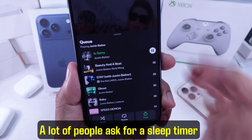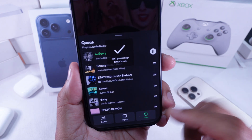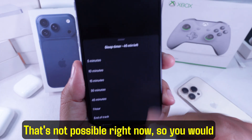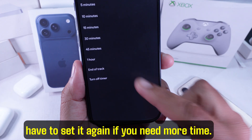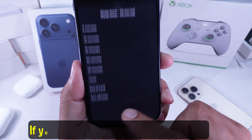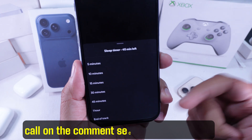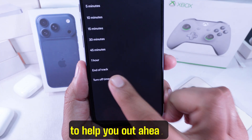A lot of people ask for a sleep timer longer than 1 hour. That's not possible right now, so you would have to set it again if you need more time. If you have any other questions, leave them in the comment section and I'm going to help you out.